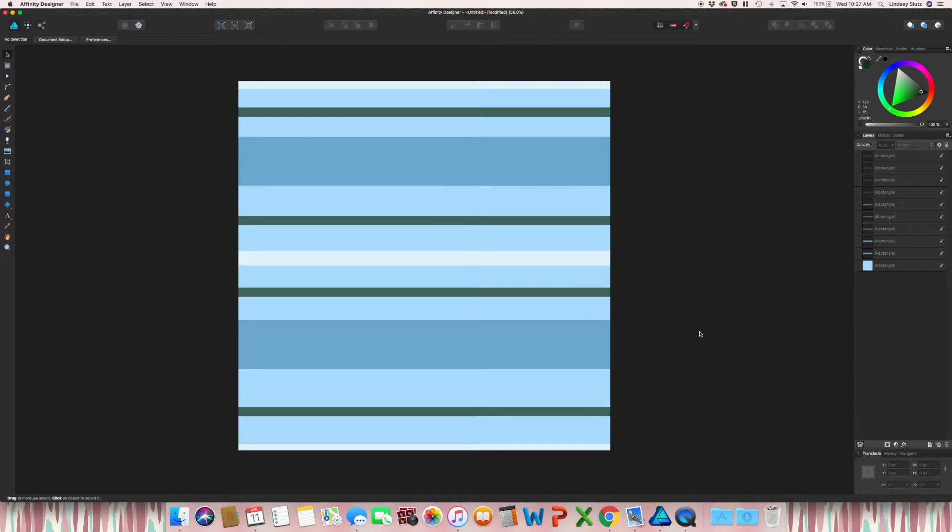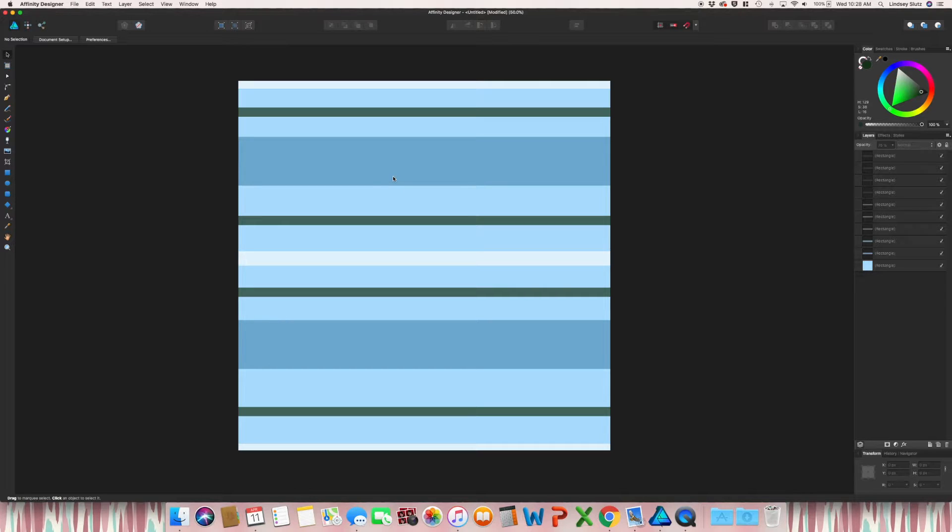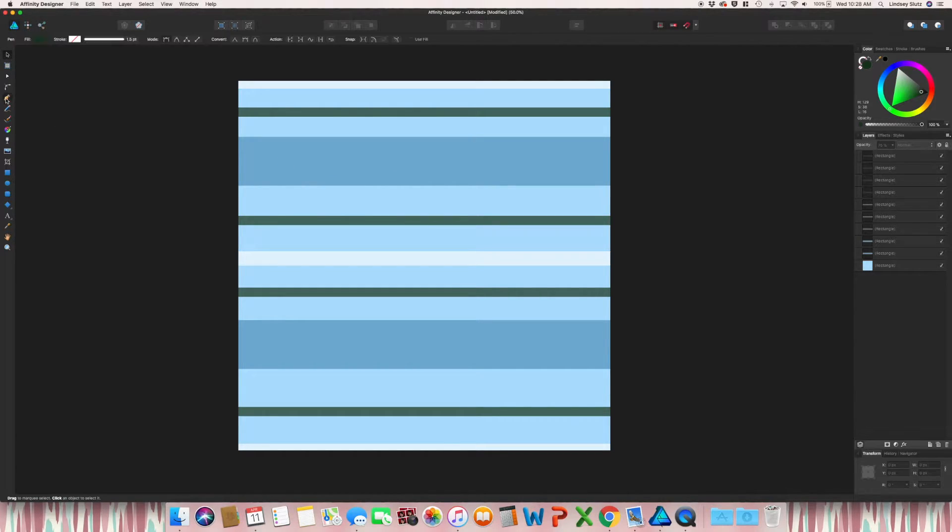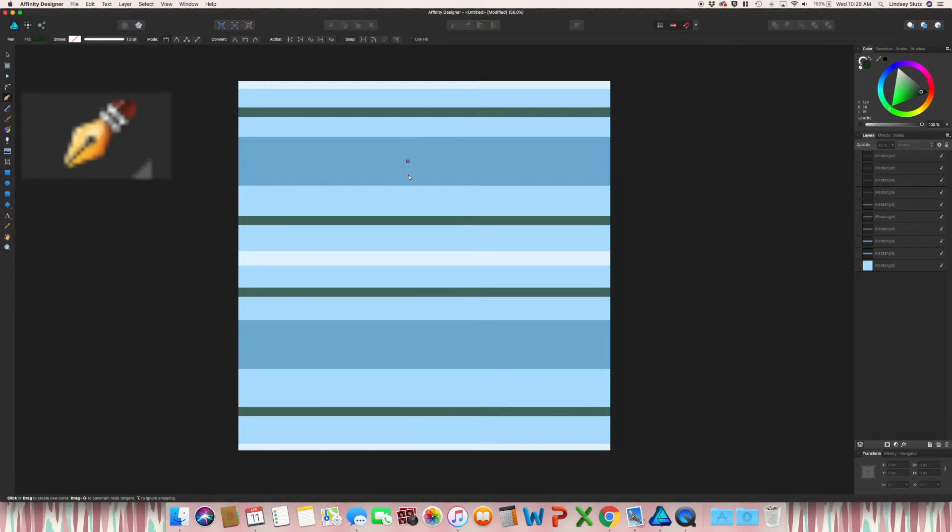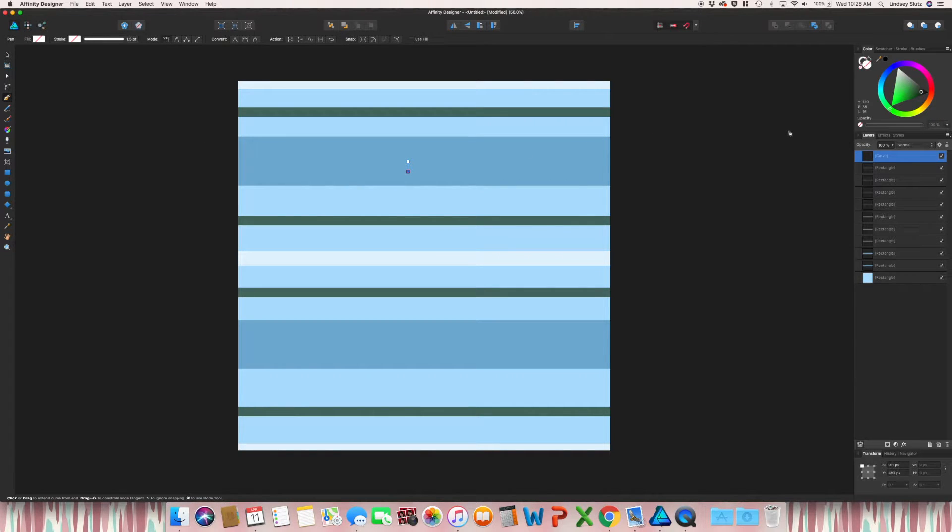So you may have noticed on some plaid or tartan patterns, there are lines that are kind of like diagonal stripes almost. So if you want to create something like that, we'll start with the pen tool, make one point, holding shift, and make your second point.